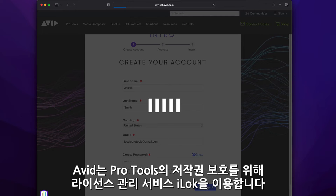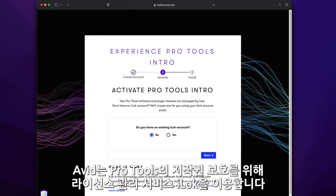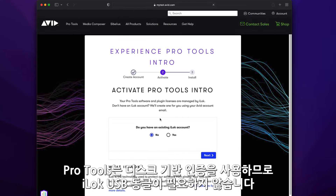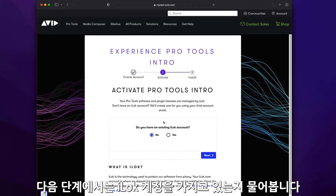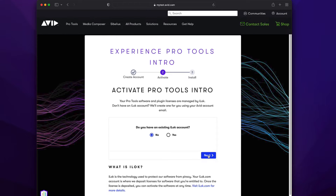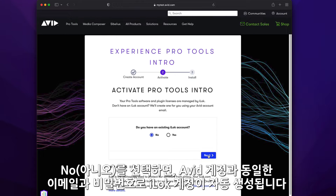Avid uses a copy protection system called iLok to license and protect Pro Tools. Pro Tools Intro uses disk-based activation, so you don't need a physical iLok key. In the next step, you'll be asked if you already have an iLok account. If you choose no, an account will be created for you automatically, using the same email address and password as your Avid account.